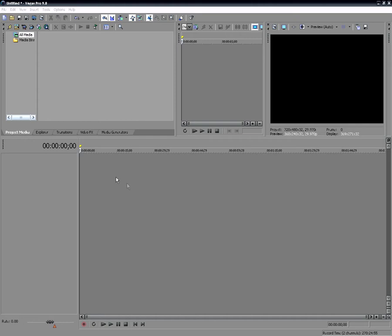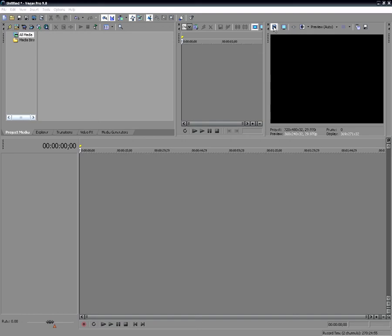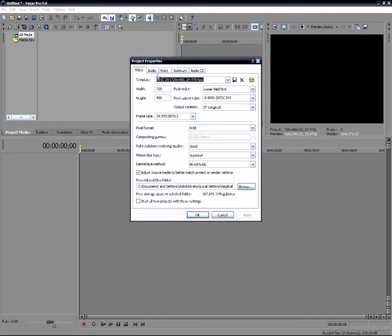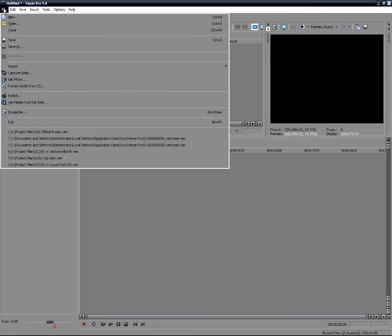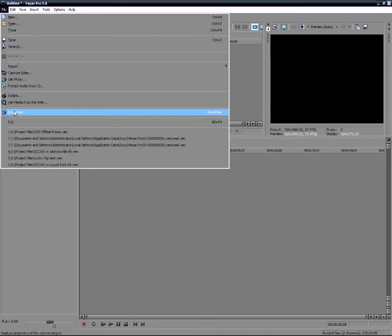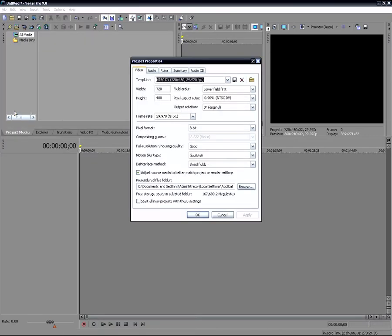To begin with, one thing you always want to do before you get started is to make sure that you have your project settings set up to match whatever video clips you're going to be using. There's one or two ways to get into the project settings. You can click this icon and it will pull up your project properties or you can go up to file and then down to properties. You just want to make sure that the properties for your project are set up to match what you are editing.